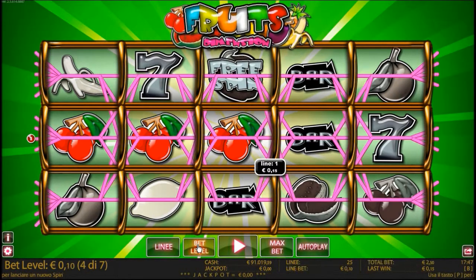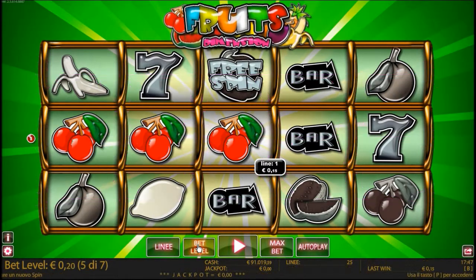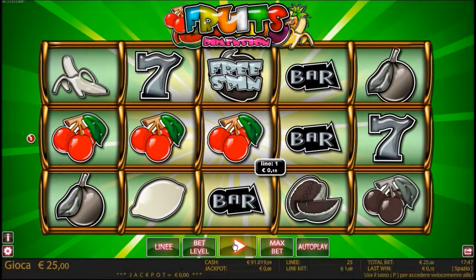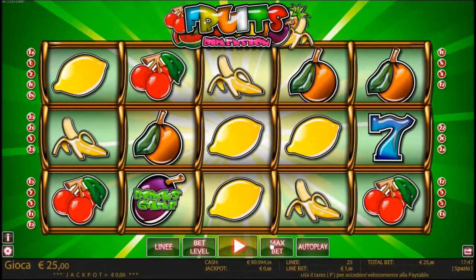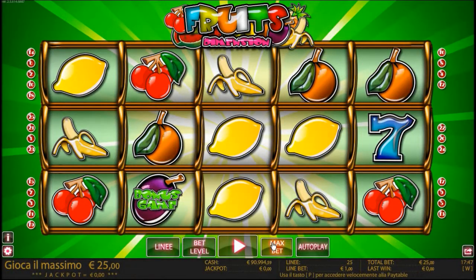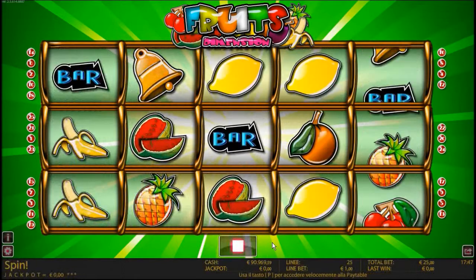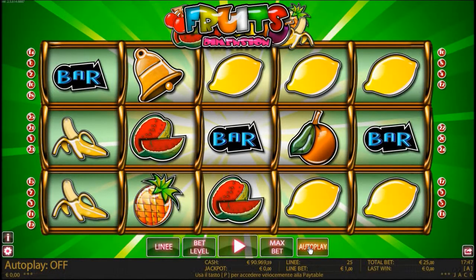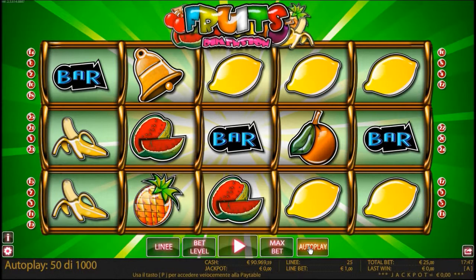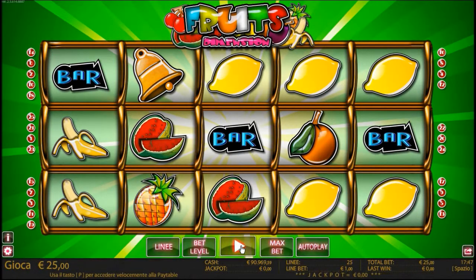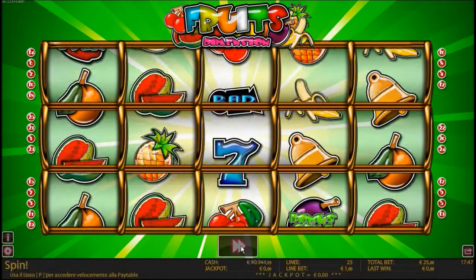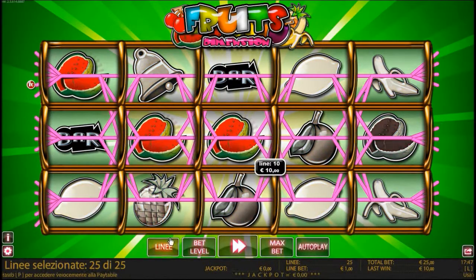It uses the traditional fruit symbols and introduces fantastic new technology to keep it up to date. This 5-reel, 25-payline video slots game comes with all the greatest features such as wild symbols, free spins, bonuses and multipliers that give you the opportunity to win big and tempting prizes.